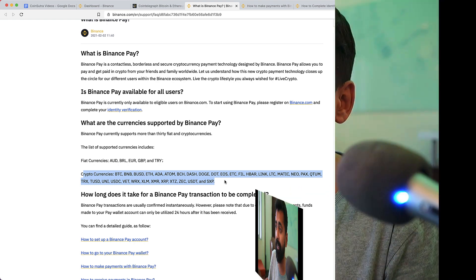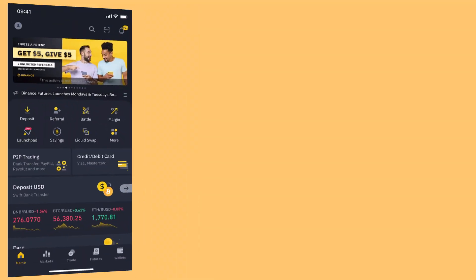The very first thing you need to do is log into your Binance account. If you don't have a Binance account, you can sign up using our special link which will help you save 20% — you can find the link in the description. Once signed up, complete your ID verification and then follow the steps on your mobile device to start using Binance Pay.